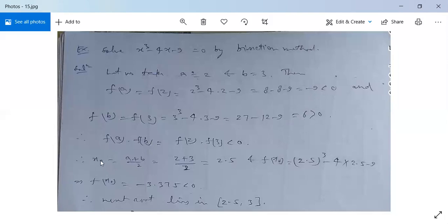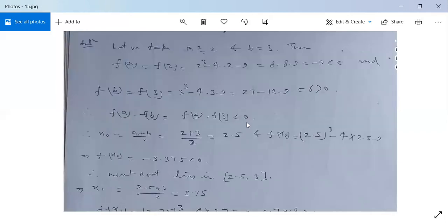Now x₀ will be (a + b)/2 = (2 + 3)/2 = 2.5. And f(x₀) = 2.5³ - 4×2.5 - 9 = -3.375, which is less than 0. Since f(x₀) is less than 0, the next root will lie between 2.5 and 3.